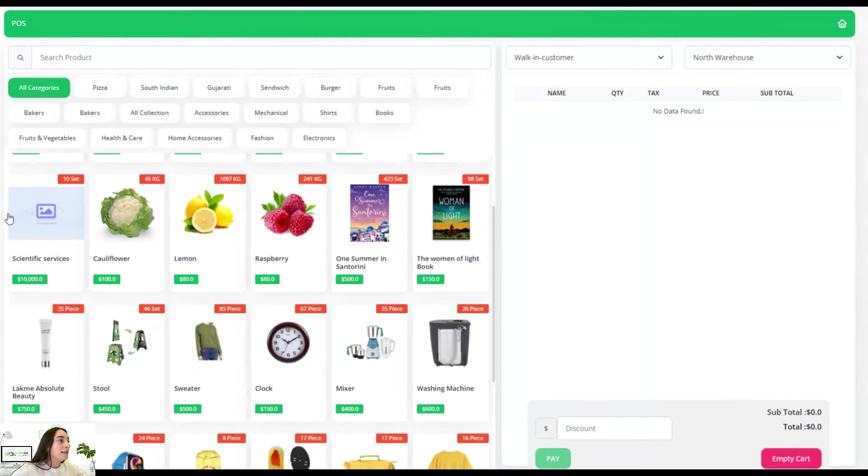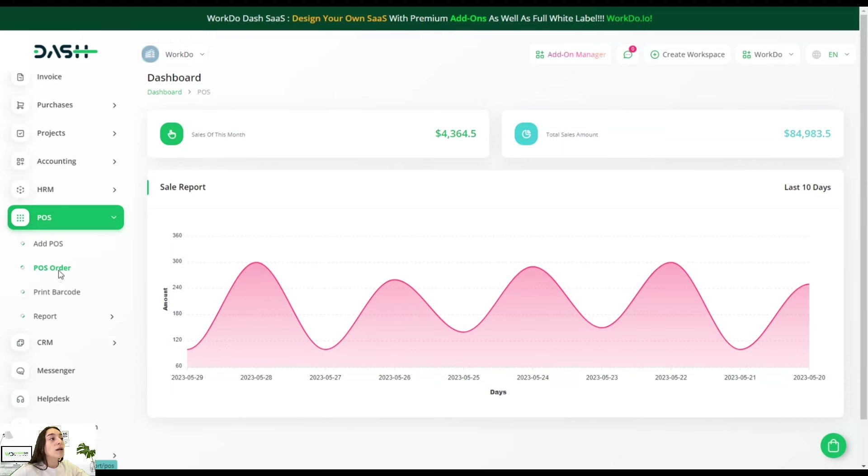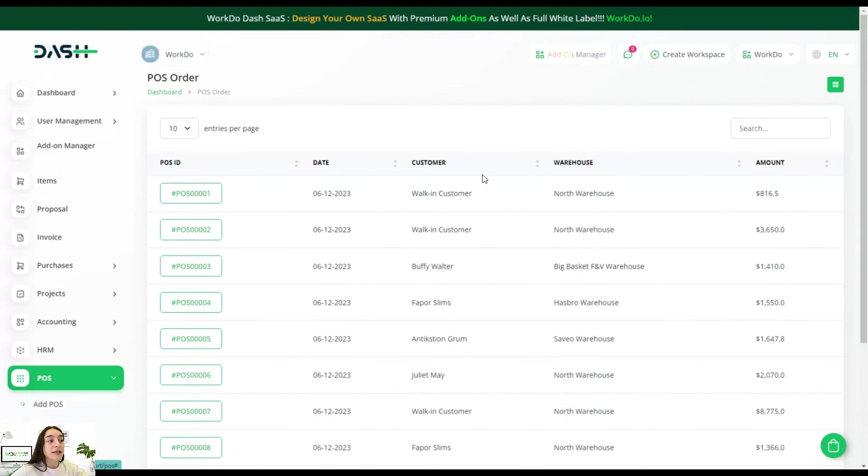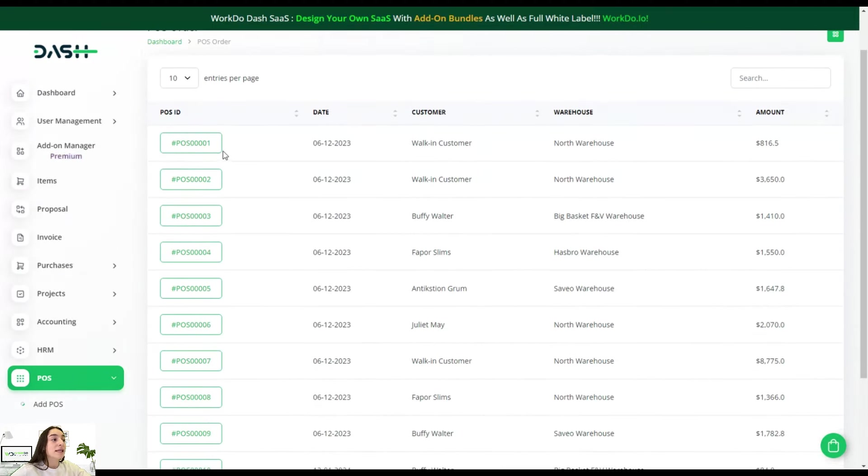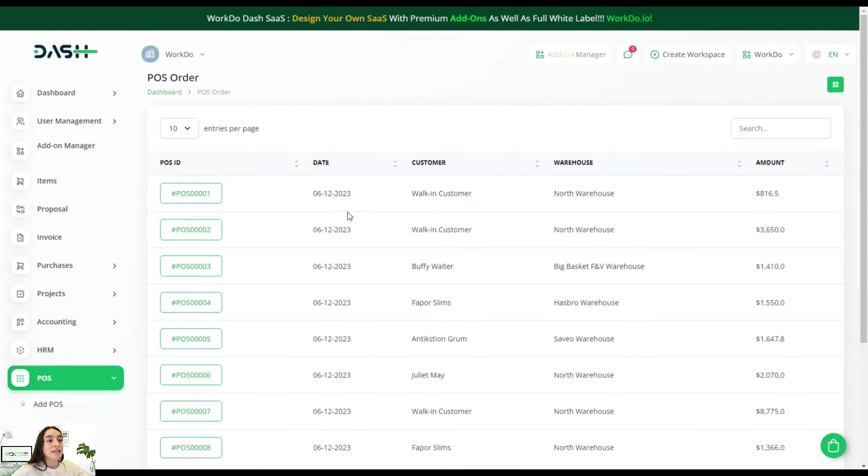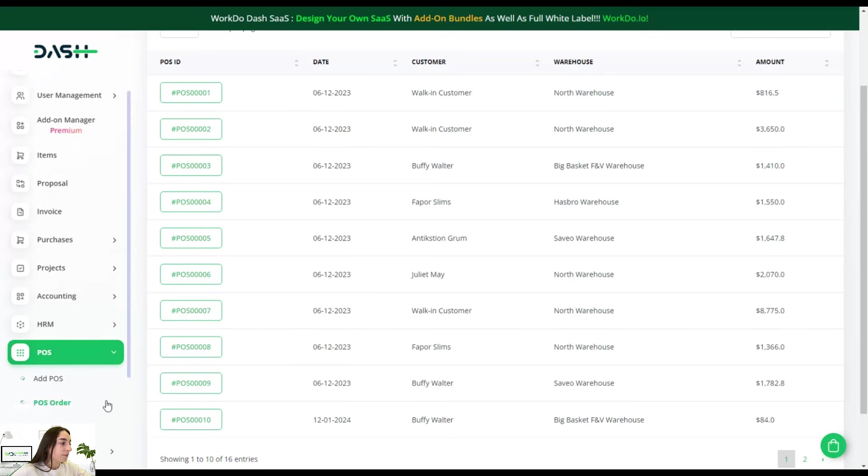Let's now head to POS order, and once the order is completed from your customer's perspective, you can see your sale appear right here. You can see the POS ID, you can see the date, the customer, the warehouse, and the amount of sales that you have done.